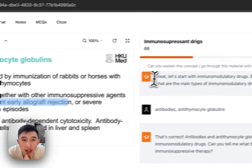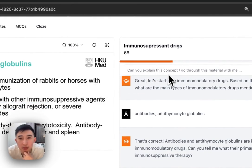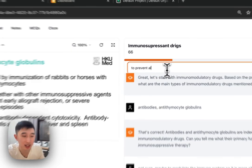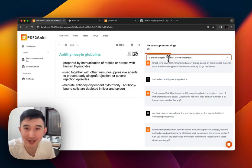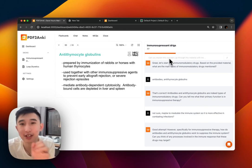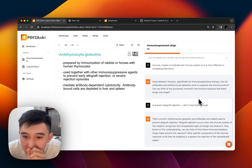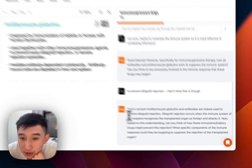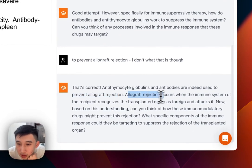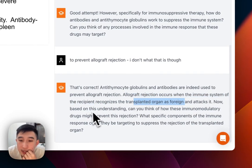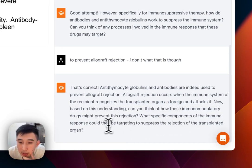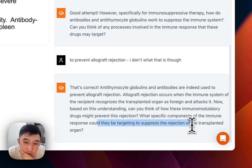To prevent allograft rejection — I don't know what that is though. Allograft rejection occurs when the immune system of the recipient recognizes the transplanted organ. Can you think of how these immunomodulatory drugs may prevent this rejection? What specific components would they target to suppress rejection of the transplant organ?